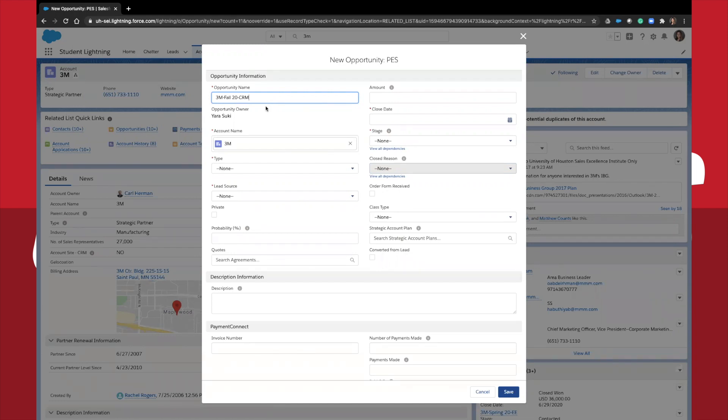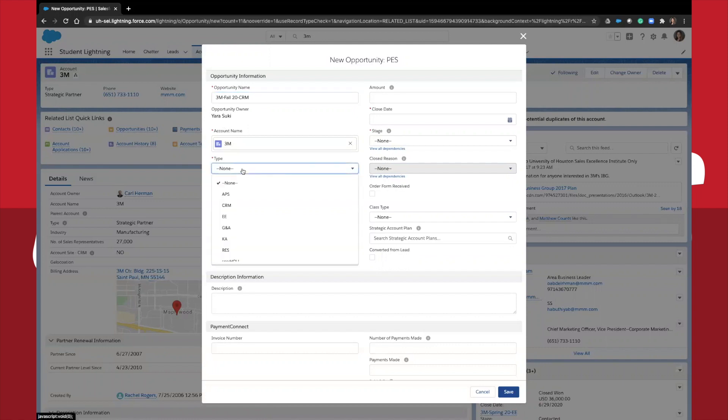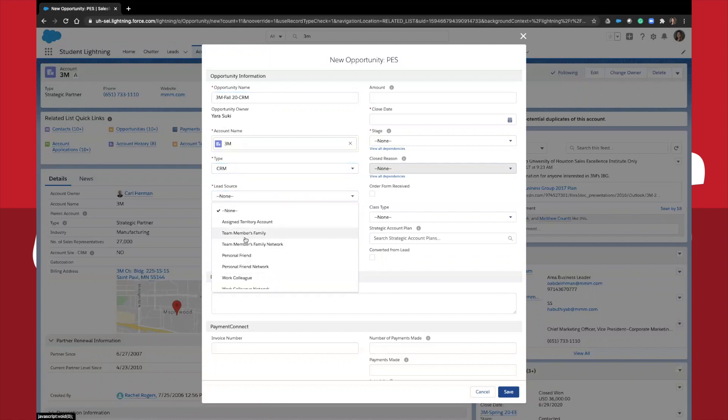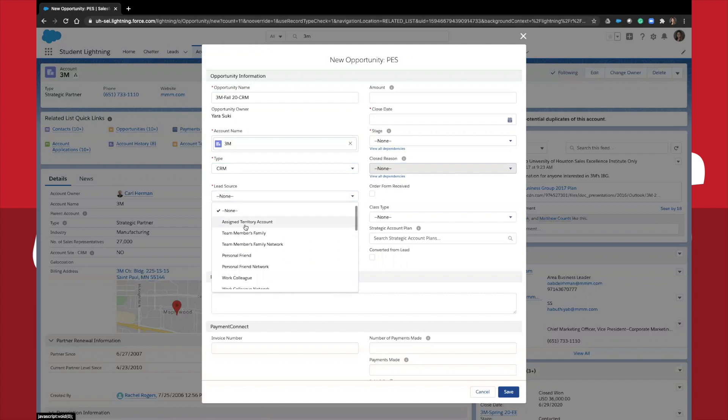Next, click type and select the class and the most relevant lead source that you can select. There's no right or wrong answer here, just pick what makes the most sense.